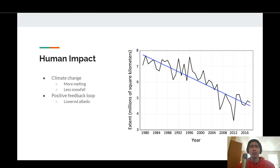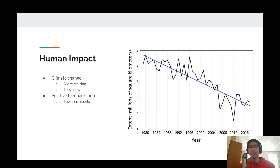This, coupled with overall less snowfall, could potentially lead to major deterioration of the world's glaciers. We have already begun to see this in action, with sea ice extent and concentration rapidly declining over the years, as seen in the graph to the right.